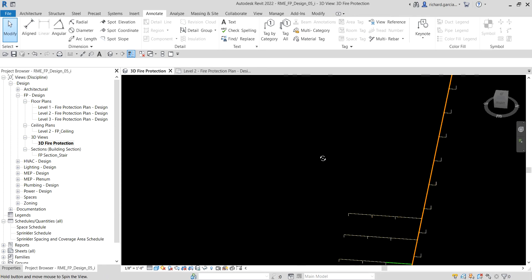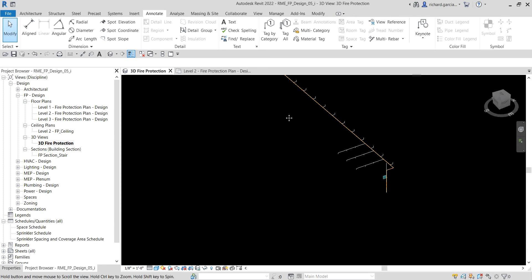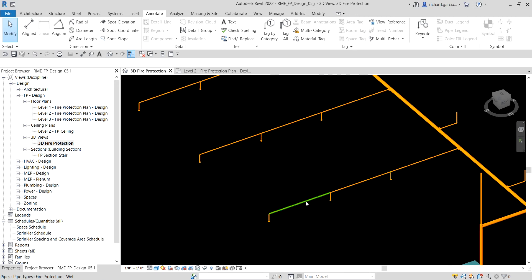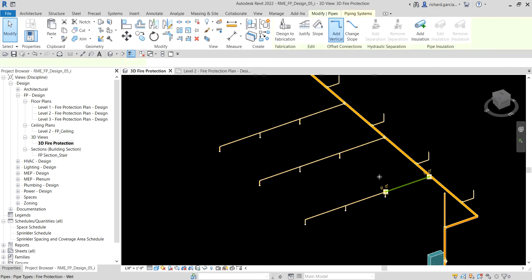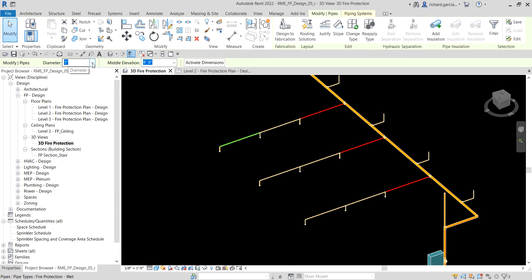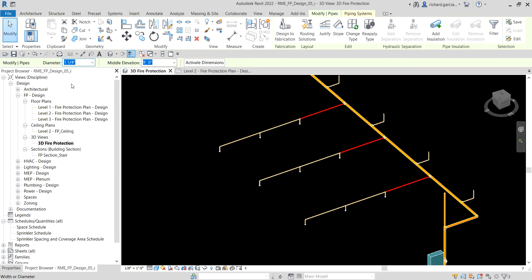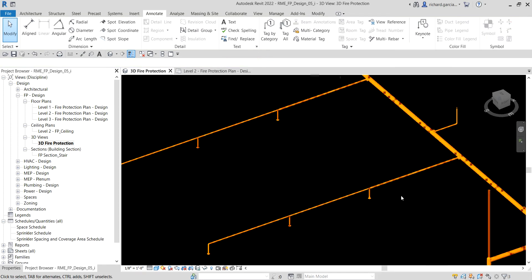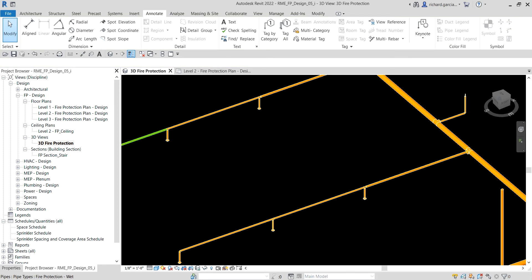Now let's modify the branch pipes. These branch pipes are currently one inch. I select them while holding Ctrl to add to the selection, then change the diameter to one and one-quarter inch. The branch pipes are now one and one-quarter inch.